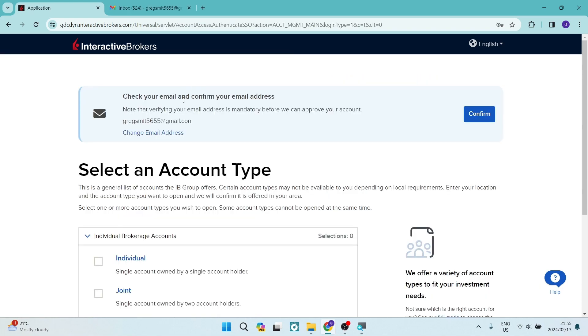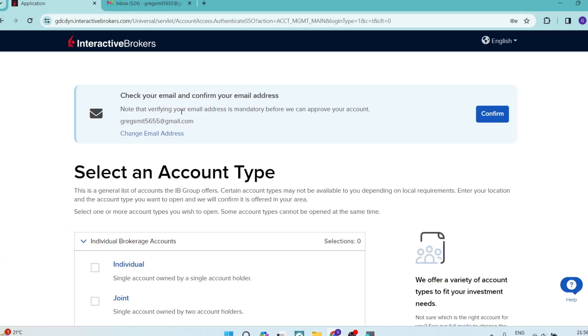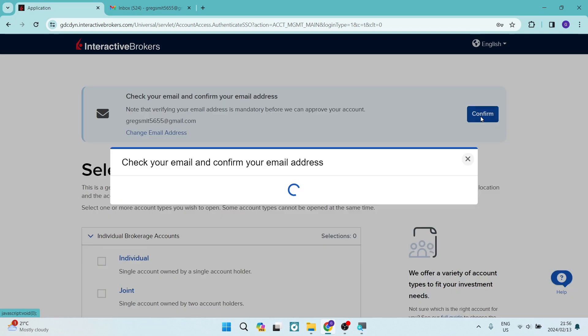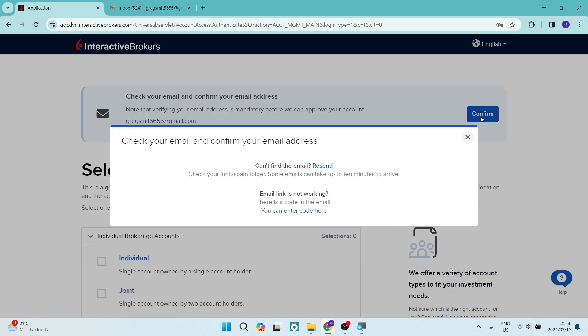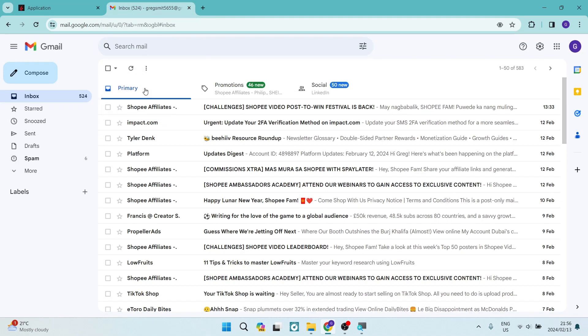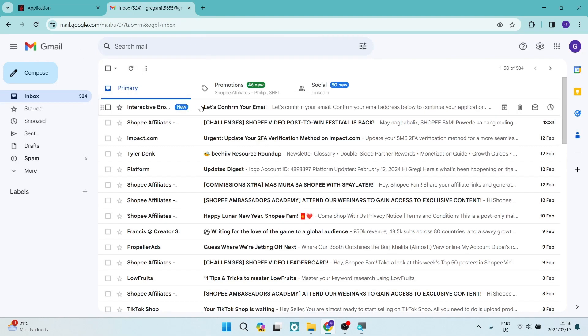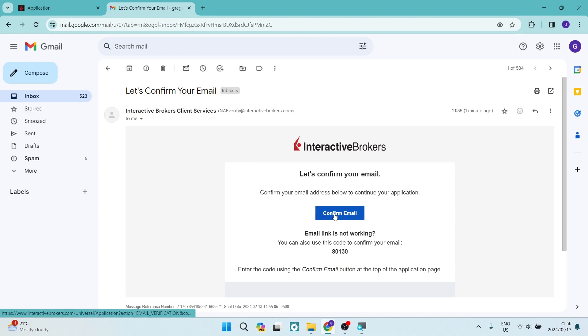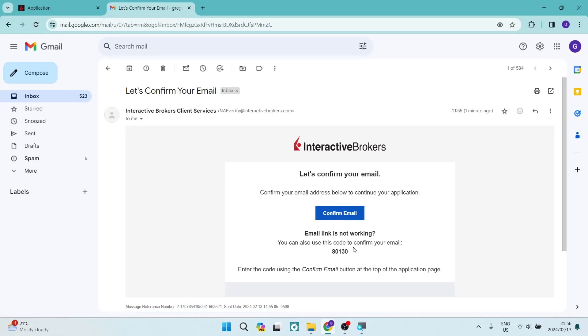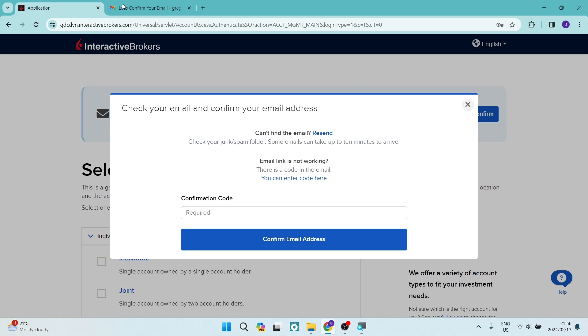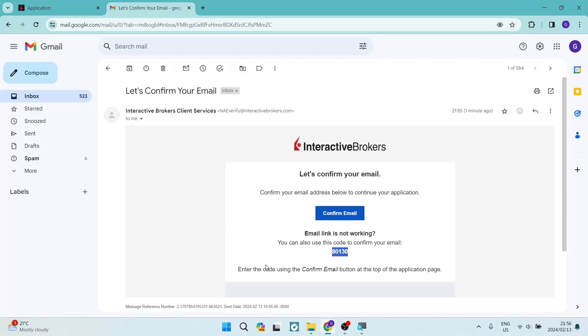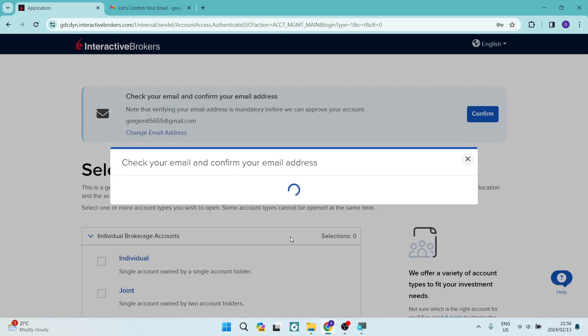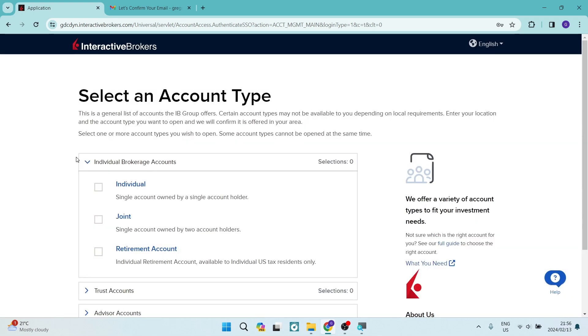So from here, you can see now that you need to confirm your email address. On the right hand side, there is a confirm button. And now it says check your email and confirm your email address. You're going to go now into your email address and confirm that you have received the email. And there it is over there right at the top, you can see there is a confirm. You can also use this code right over here to confirm your email address. So if you're tapping on enter the code over here, you can just copy that and enter it in. We're going to now confirm this email address straight from here.